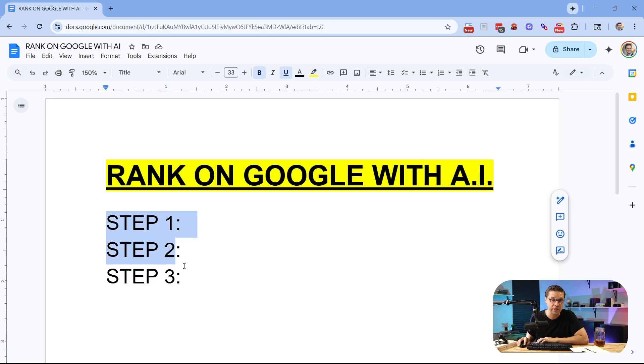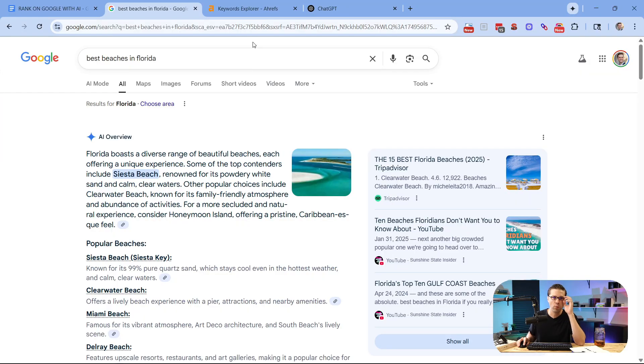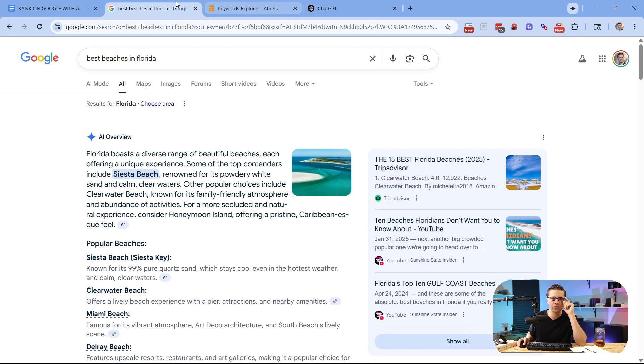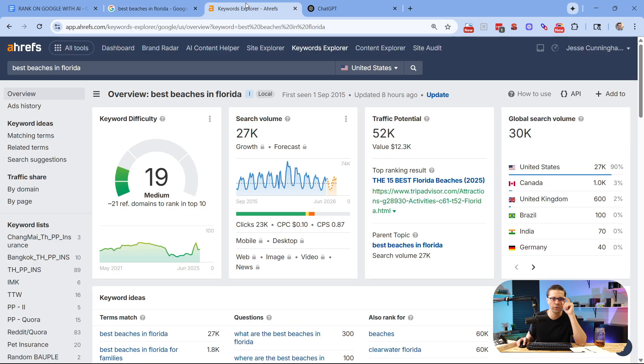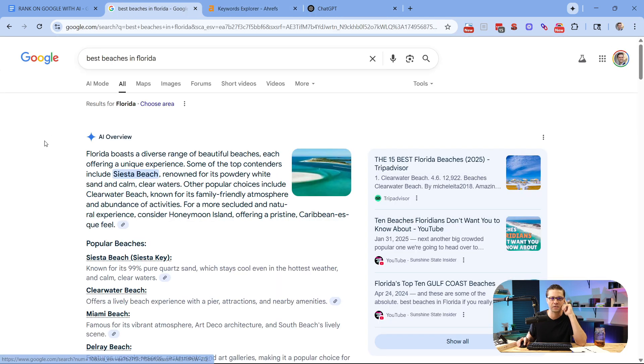Rank on Google with AI. We have three clear steps in this video. By the end of it, you're going to know exactly how people like myself, SEOs, rank any website on Google. Step one, we are going to use a few different tools. We're going to use Google, Ahrefs, and ChatGPT. We're going to use AI in the process.